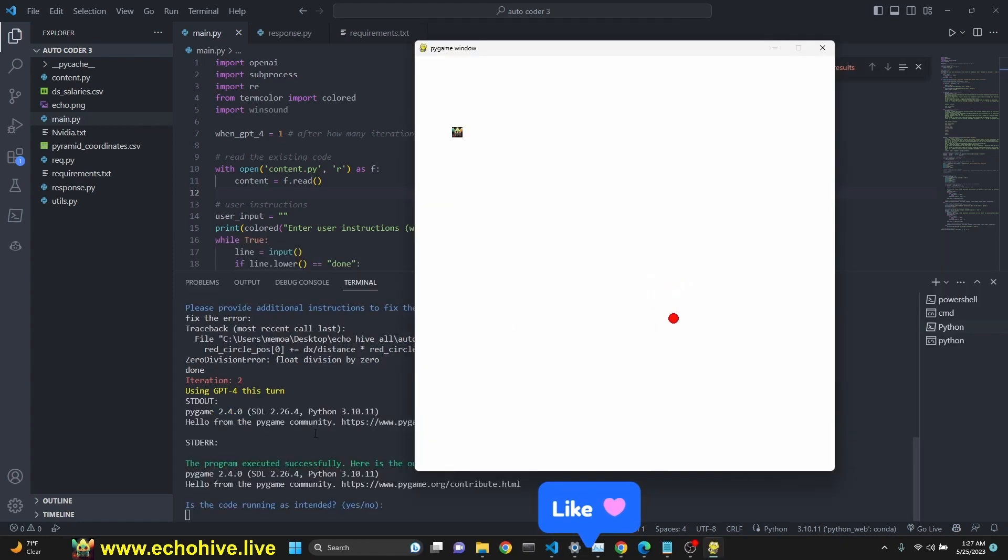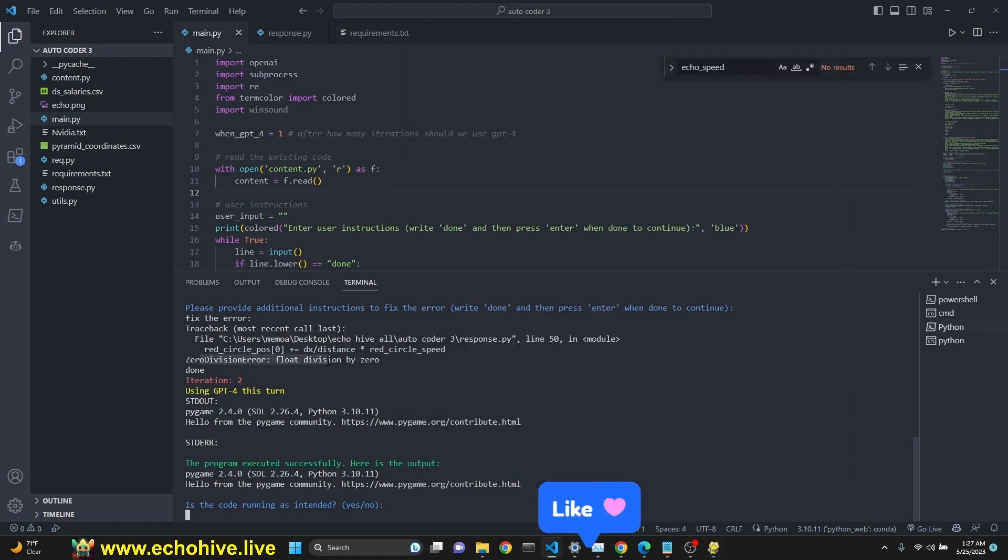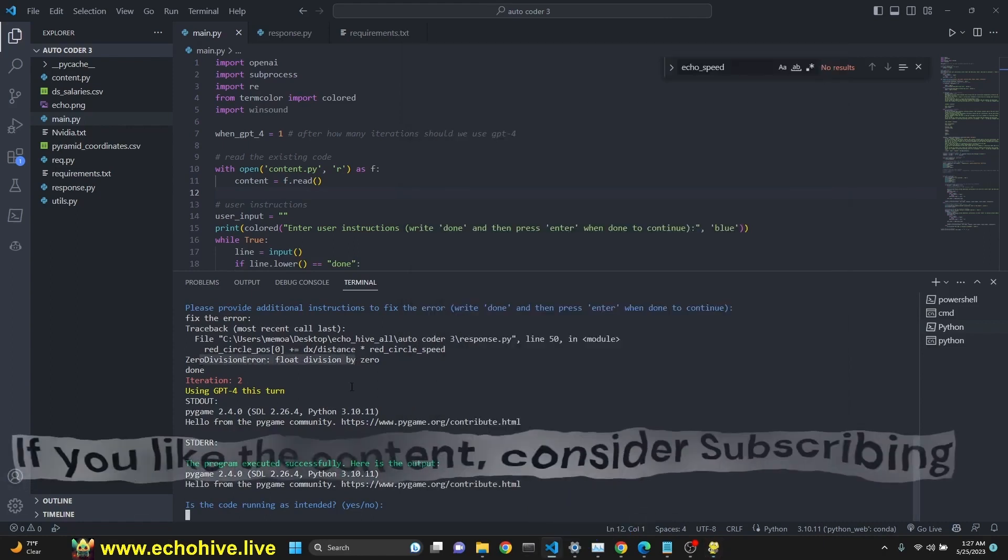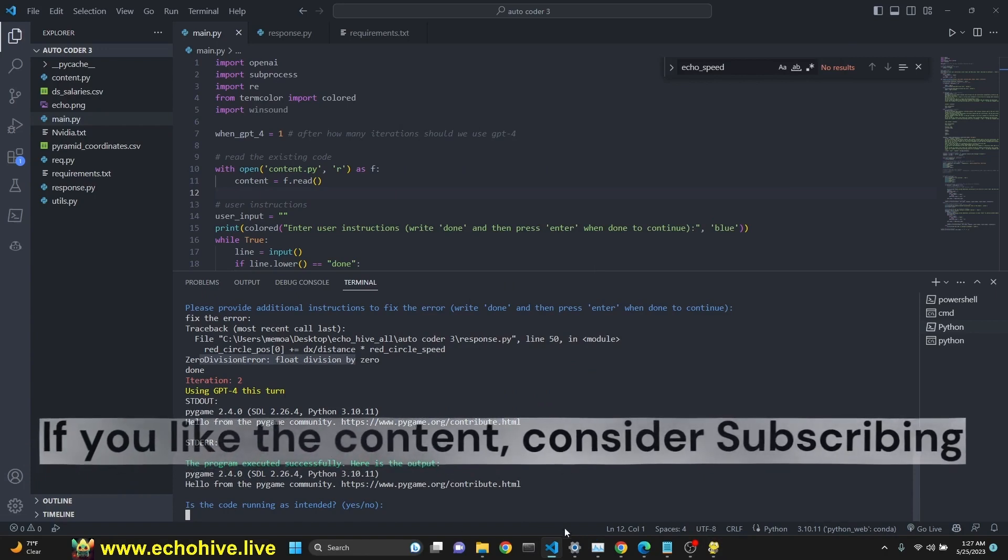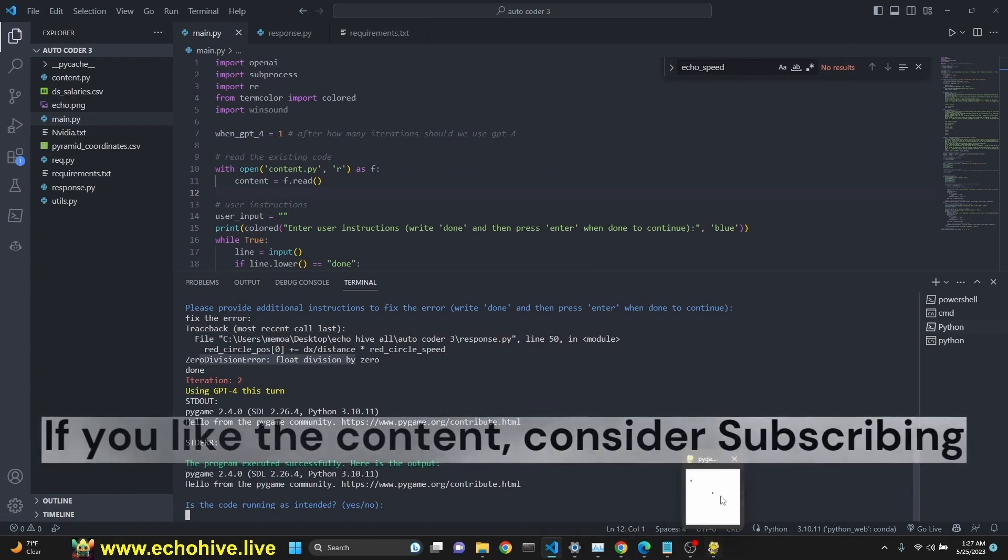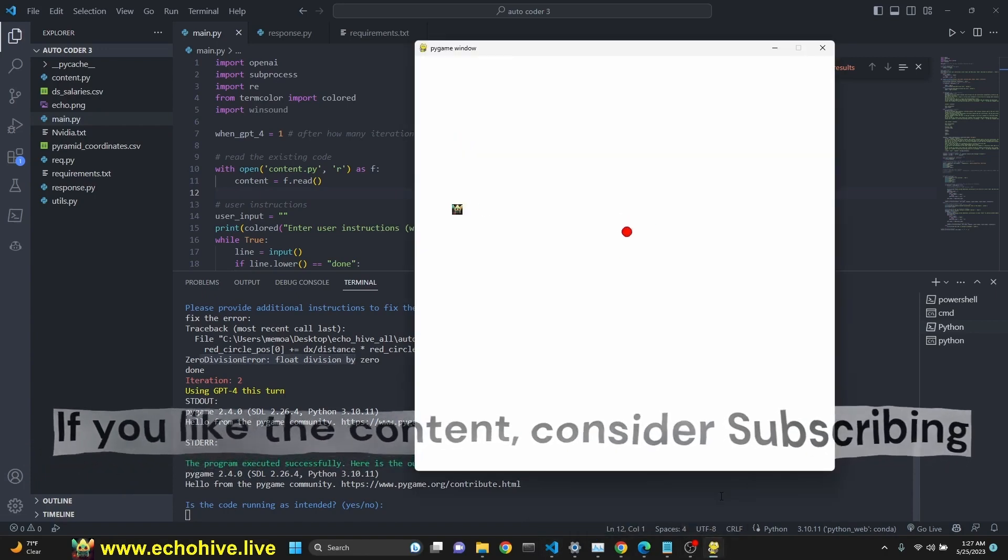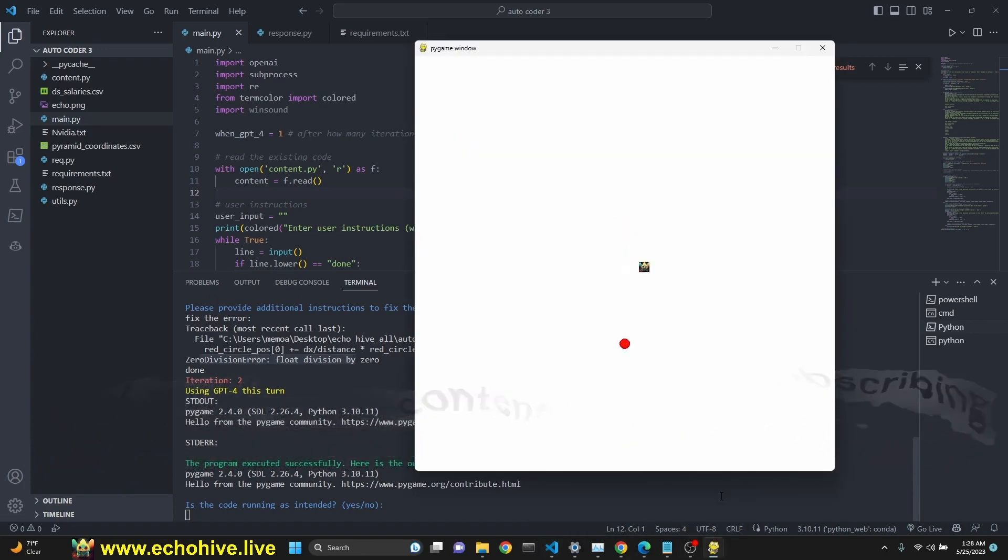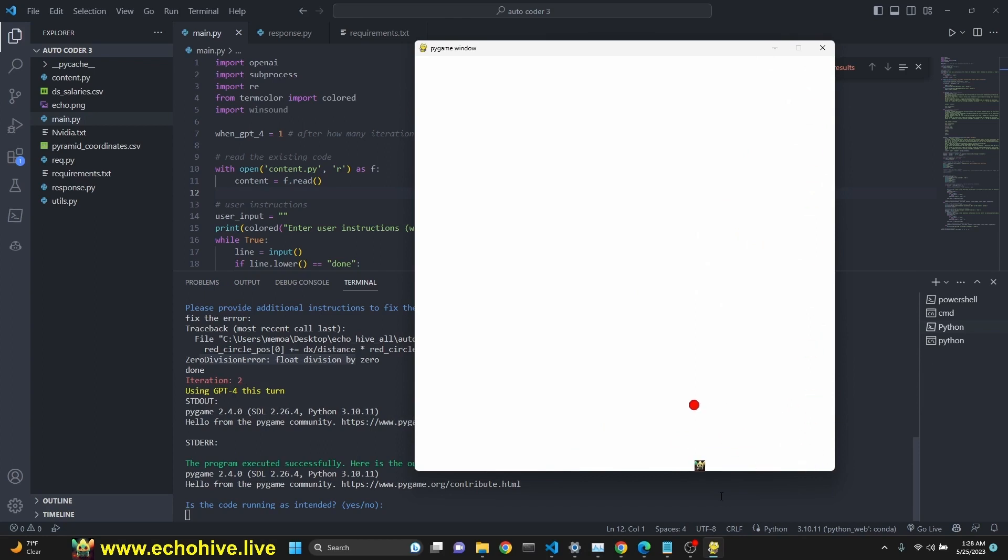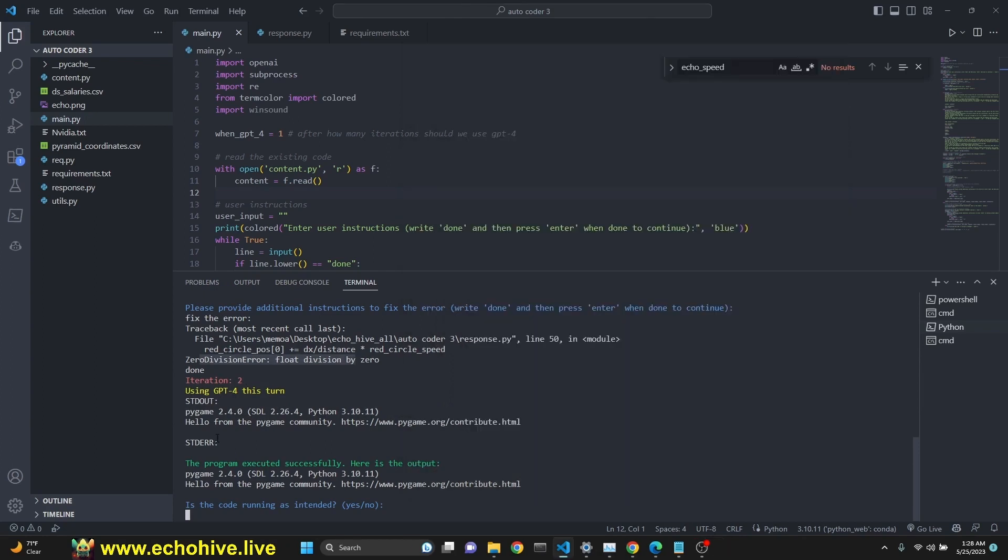So here's our game. In the second iteration, we were able to get it working. In the first one, we got a zero division error and GPT-4 was automatically able to fix it and we can actually move it around. And as you see, the red circle is trying to stay away from echo. So it's really nice. You can have additional dynamics to it like scorekeeping and such.